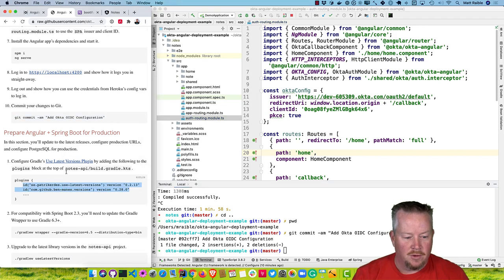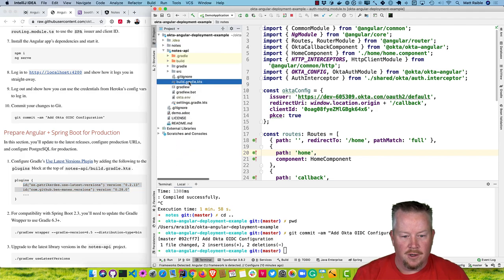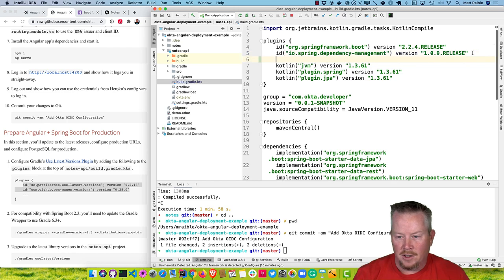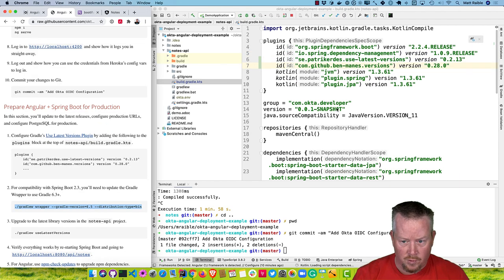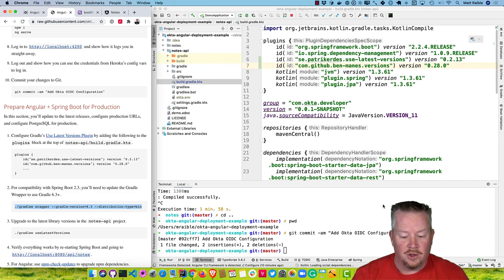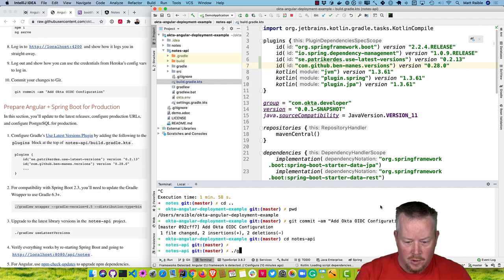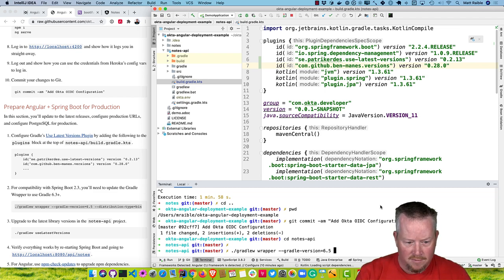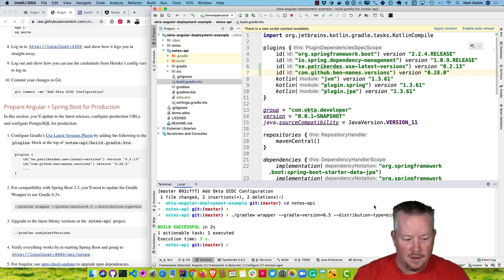There are a couple plugins for Gradle you can use: the latest-versions plugin and the versions plugin to automatically update dependencies. When you run a command, it'll update. This will upgrade from Spring 2.2 to 2.3, which requires a new version of Gradle. You need to update Gradle first using the Gradle wrapper command specifying at least version 6.3 — I'll do 6.5 since that's the latest. Distribution type equals bin. Then we can run gradlew useLatestVersions.